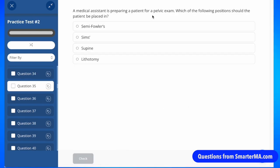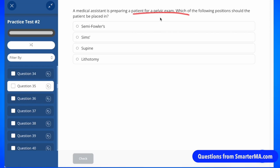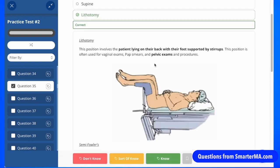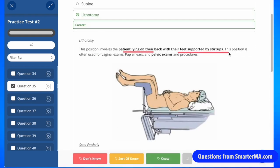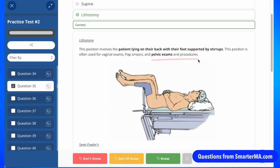This is a classic question about which position to place a patient in for a certain type of examination. For a pelvic exam, we're going to place the patient in the lithotomy position. In lithotomy, the patient lies on their back with their feet supported by stirrups. It's used for vaginal exams and pap smears, as well as general pelvic exams and procedures.